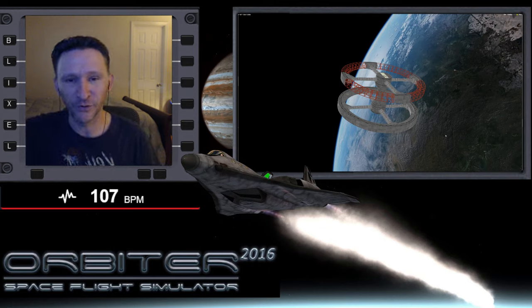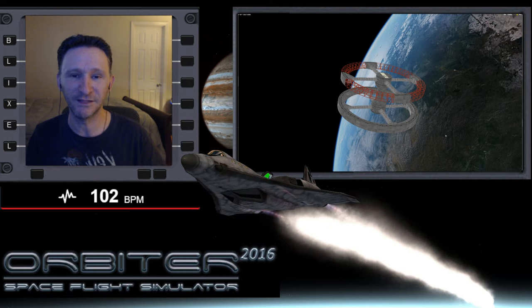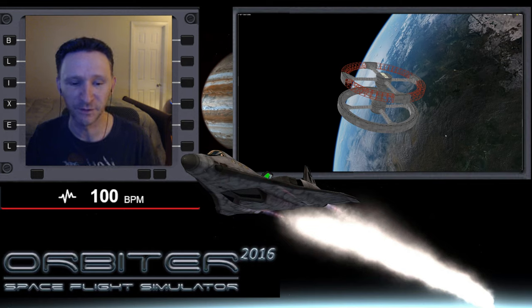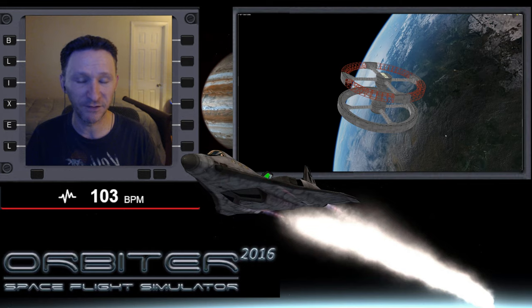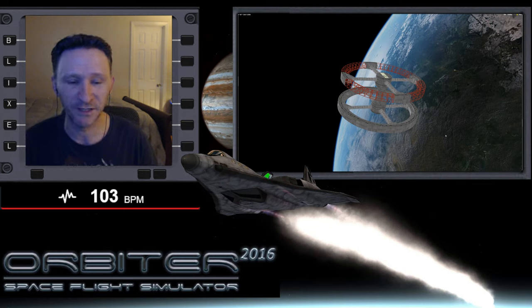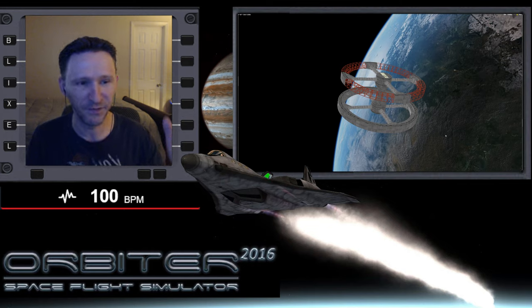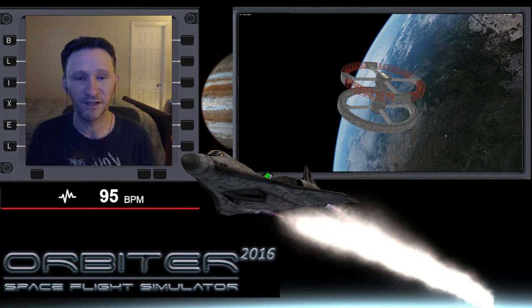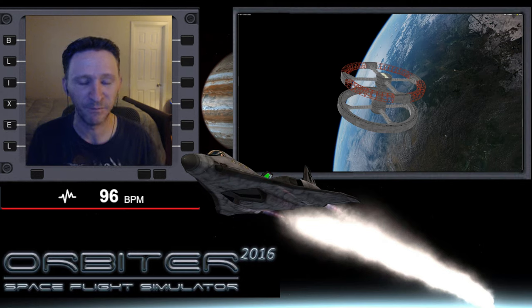Okay, welcome to another Orbiter video. In this video series we're revisiting the ISS to Station 5 transfer. The challenge of this mission is the huge 63-degree plane change between the two stations.